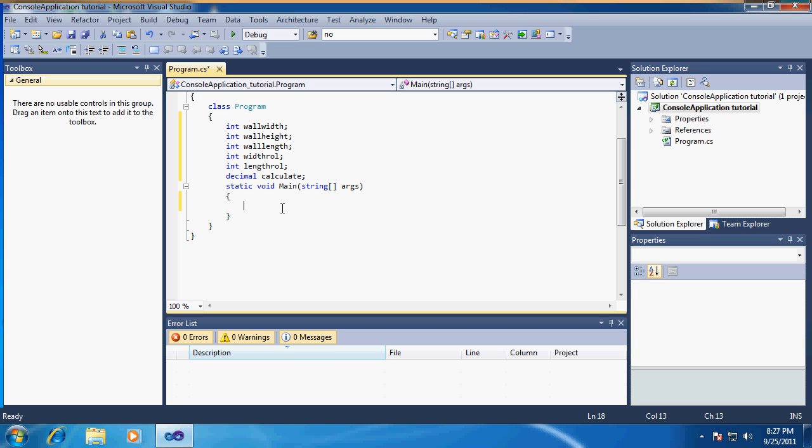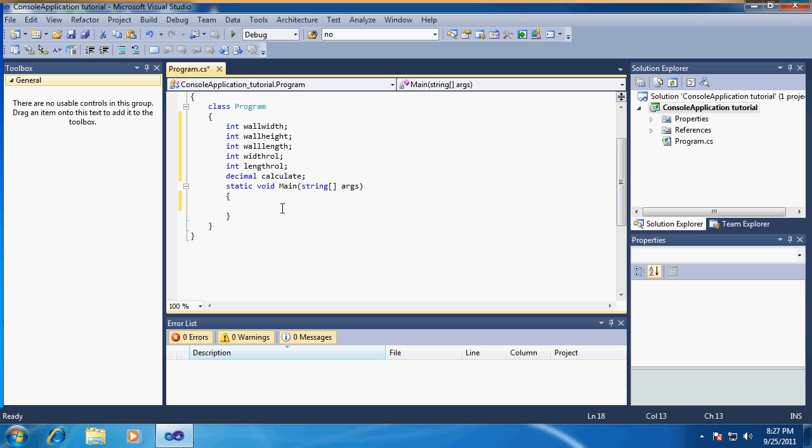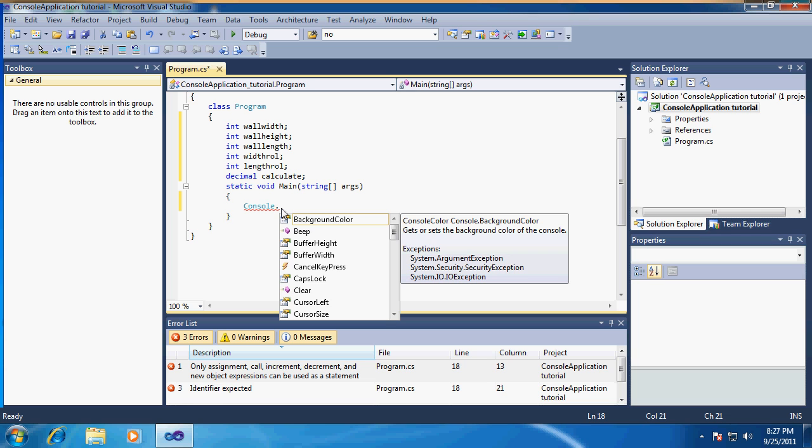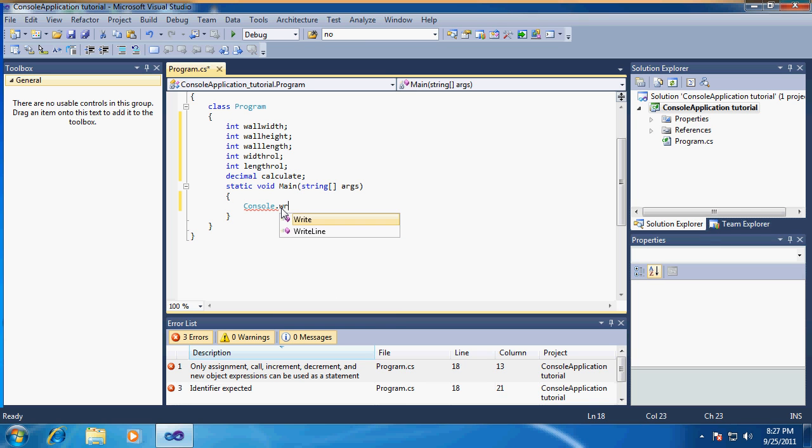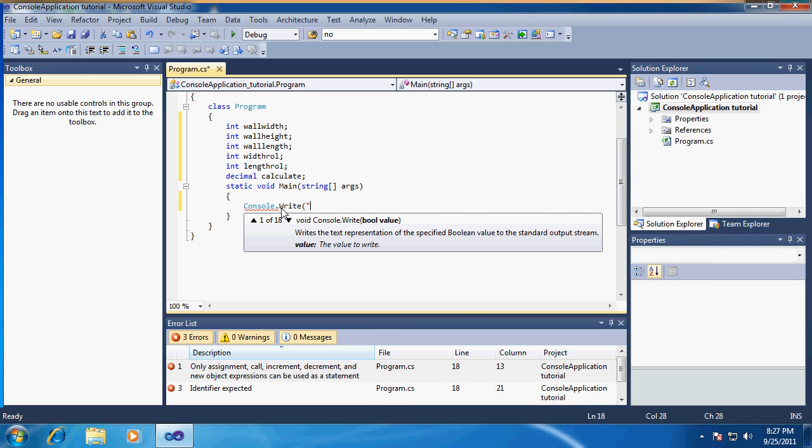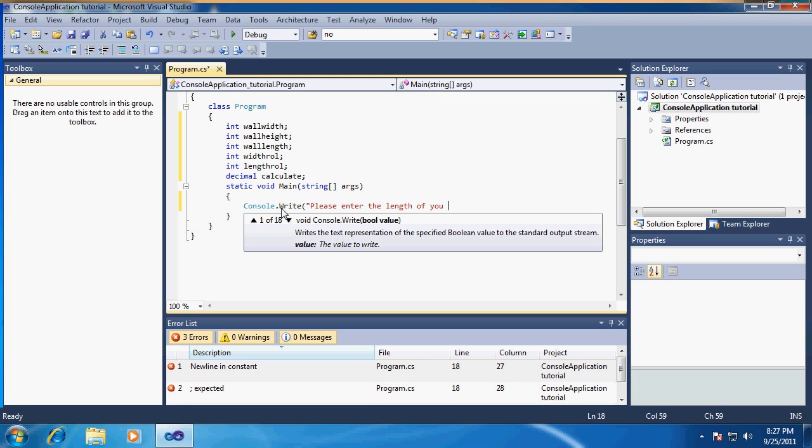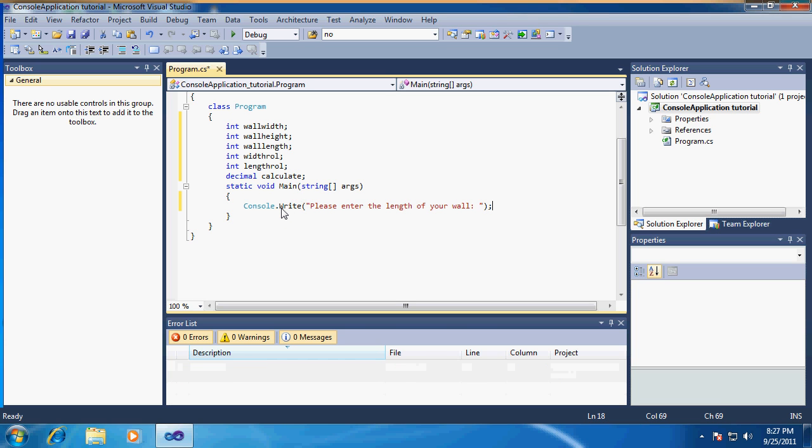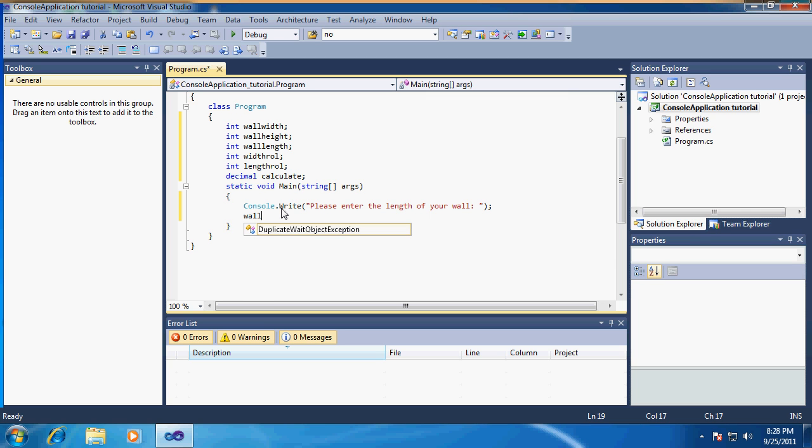We're going to start by making it user-friendly, so you know what to type before you can actually use it. We're going to say console.Write - that is the main window that you have opened. If you say Write it will write something but it will not go to the next line. We're going to type in 'Please enter the length of your wall:' with a space to make it look nicer.